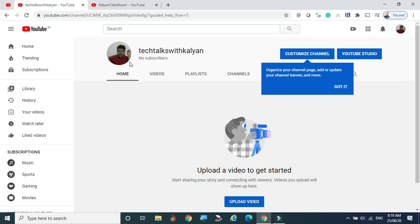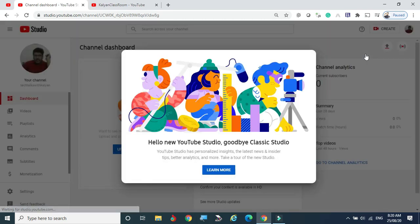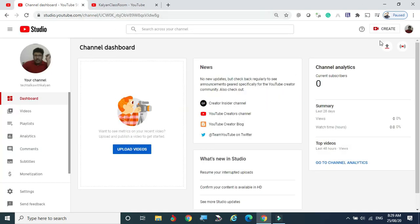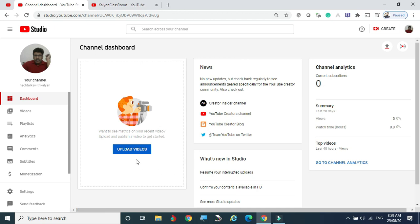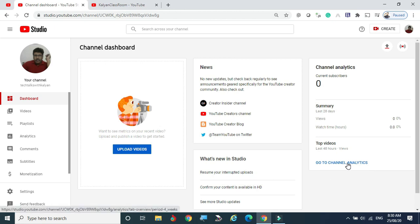You can see the channel name here. There are no subscribers yet and the profile picture we uploaded is now showing — it can be changed at any time. There is a Customize Channel option and YouTube Studio. Your channel has been created. Now you can see the dashboard, which shows news and information that is always updated. You can upload videos here. The channel analytics shows current subscribers as zero since we just started. It gives a short summary about your channel.